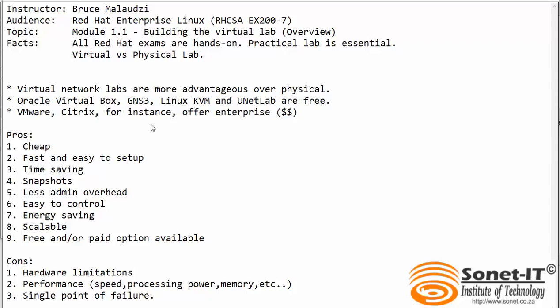I will explain what is the advantage of using virtual labs over physical labs. Virtual labs are cheap because you just need one machine that will act as a host and all your virtual machines will act as guests inside. Virtual labs are fast and easy to set up.